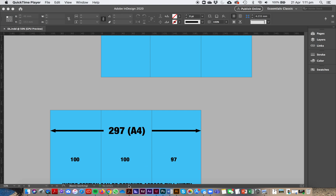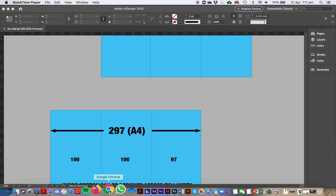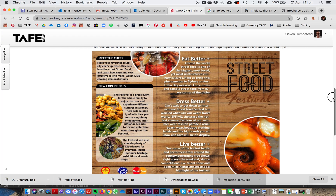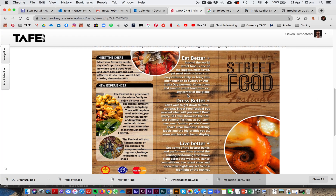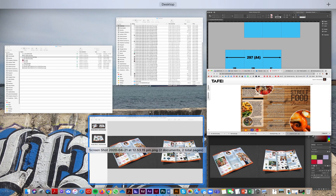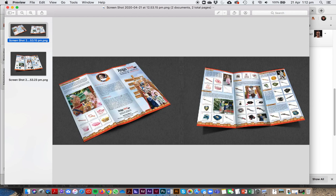We're going to make a DL flyer - that's an A4 folded to DL. We're only going to do one side: the cover, the back, and the fold. The cover folds down to A4. The size breakdown is 297mm total - 100mm for the cover, 100mm for the back, and 97mm for the fold. That fold panel is slightly smaller so when you fold it around it can go inside and doesn't hit against the cover.